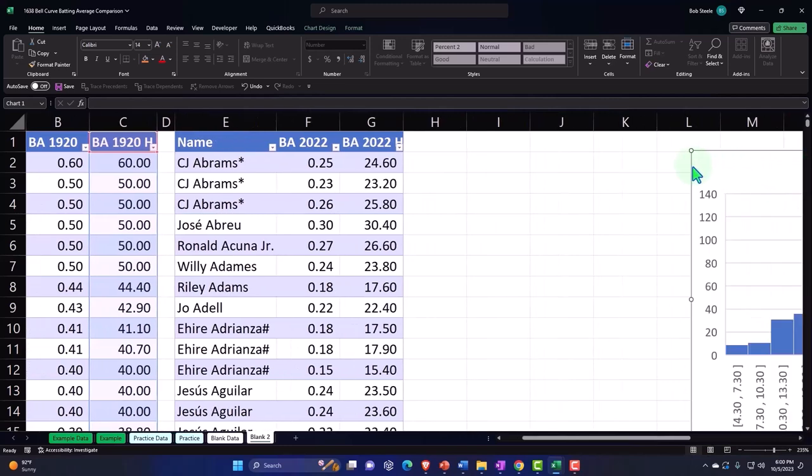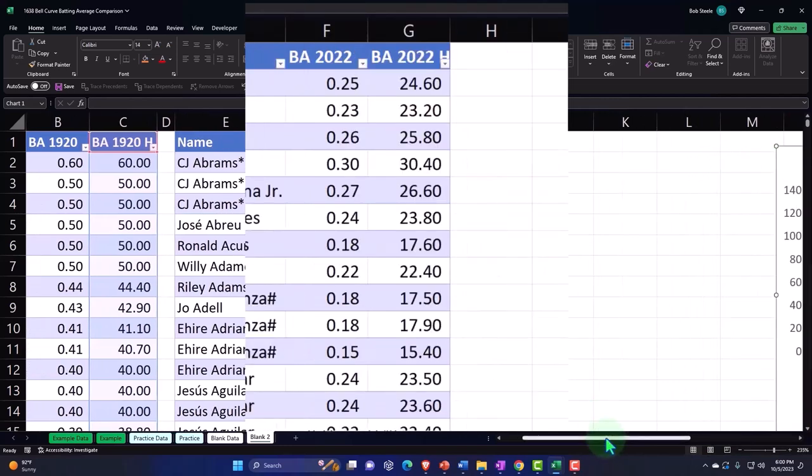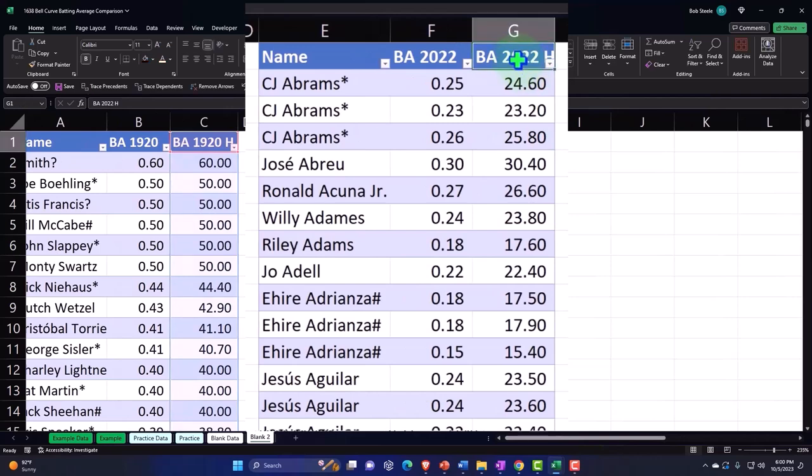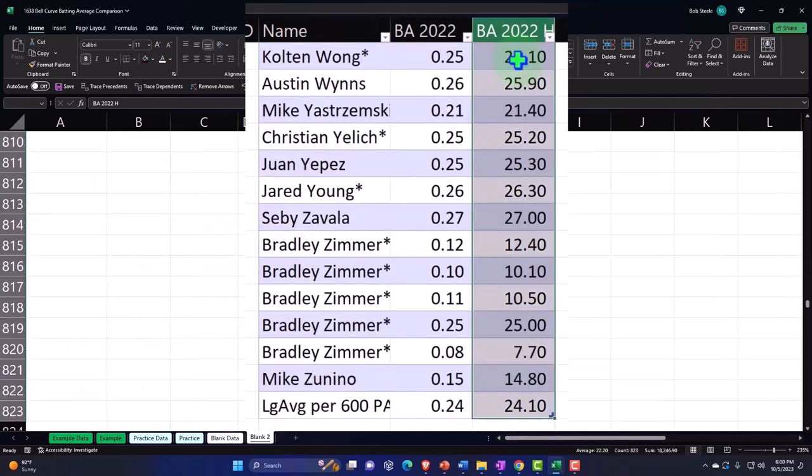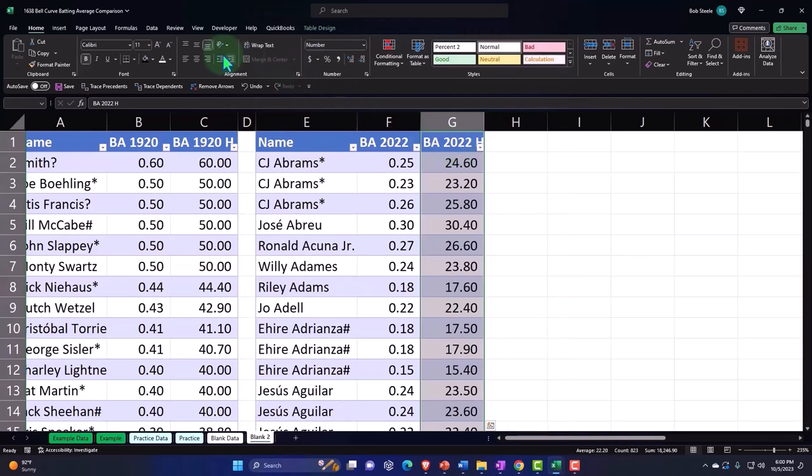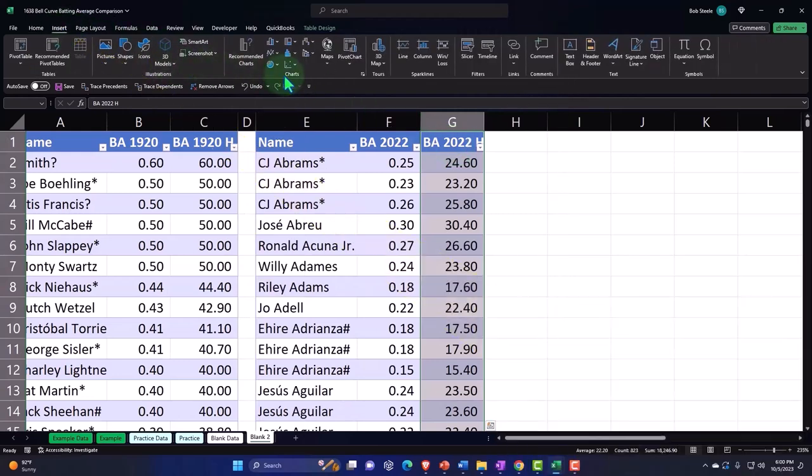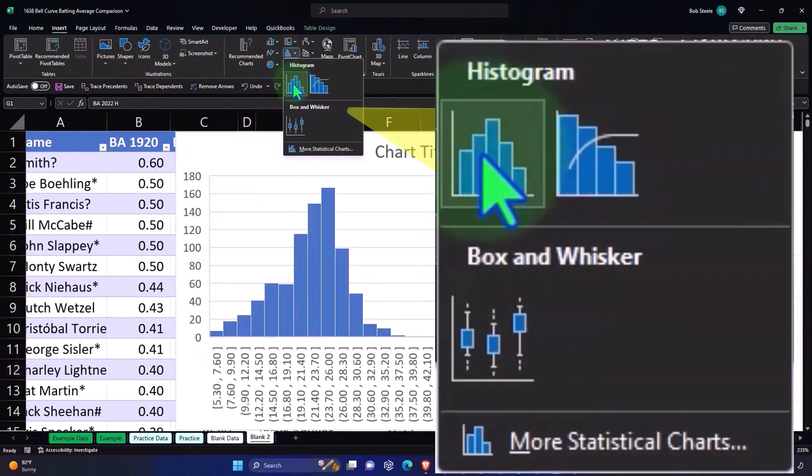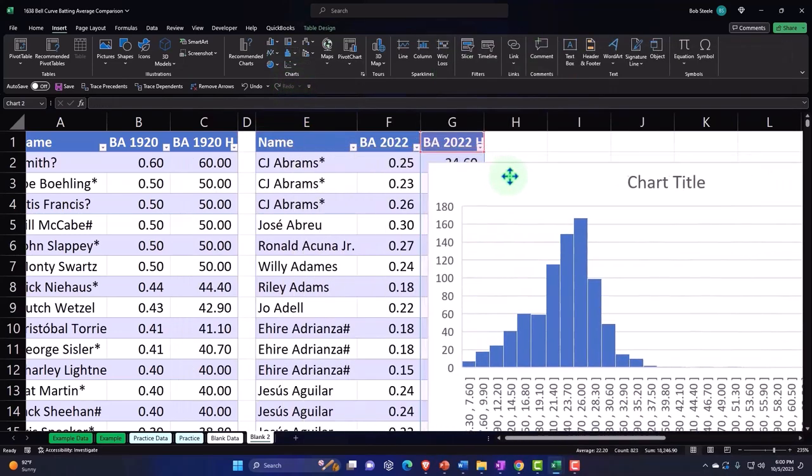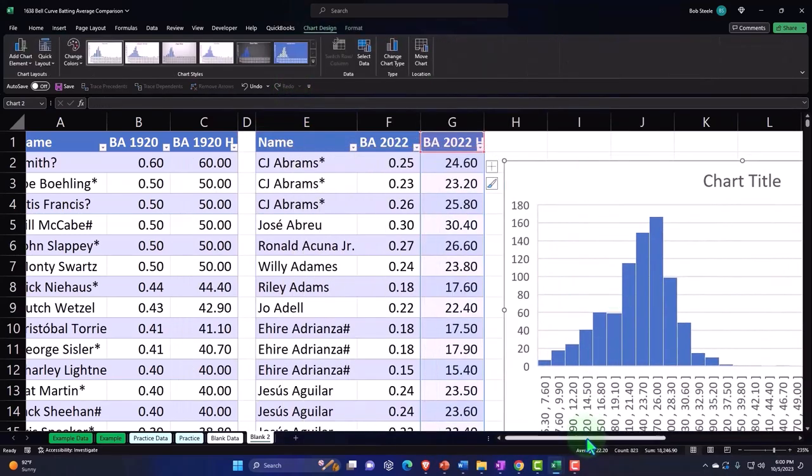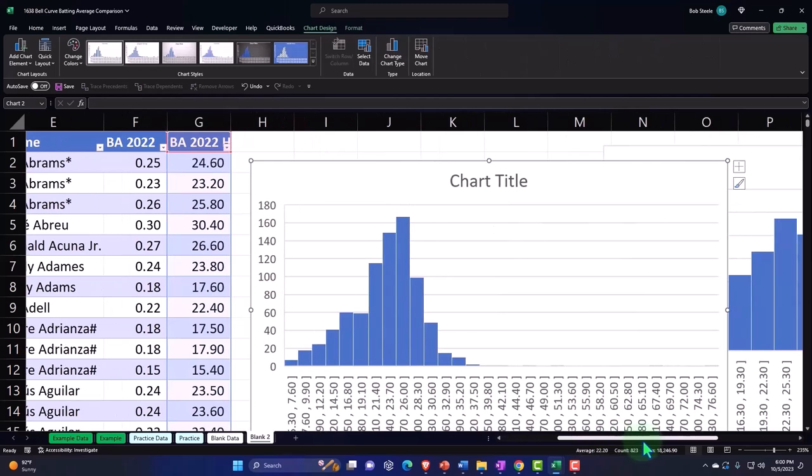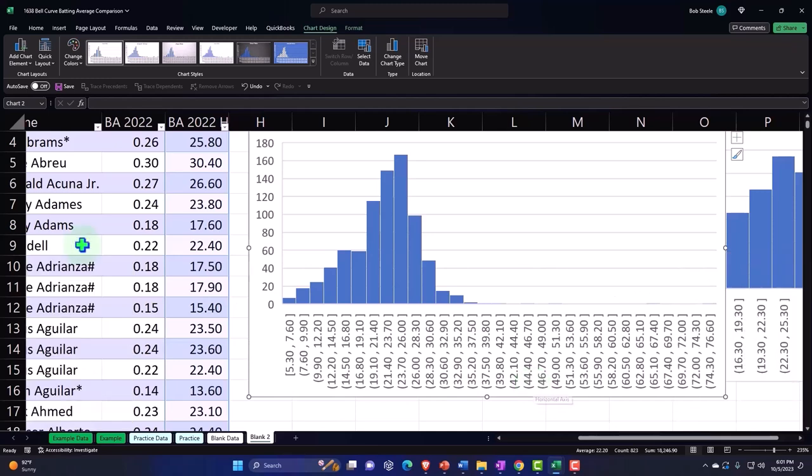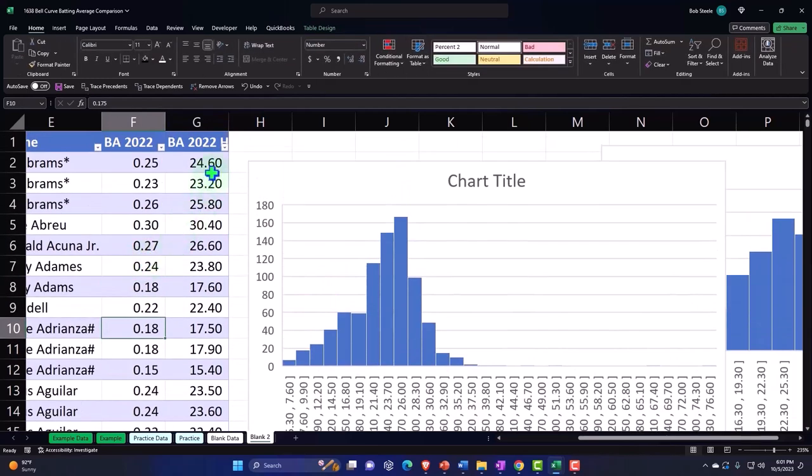Then this data over here, let's do it for this one: 2022, control shift down, control backspace back up to the top, insert charts, histogram, boom. So we have that one.